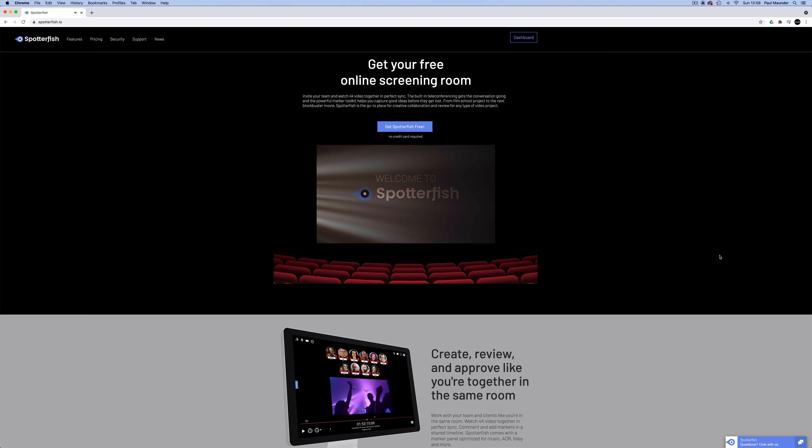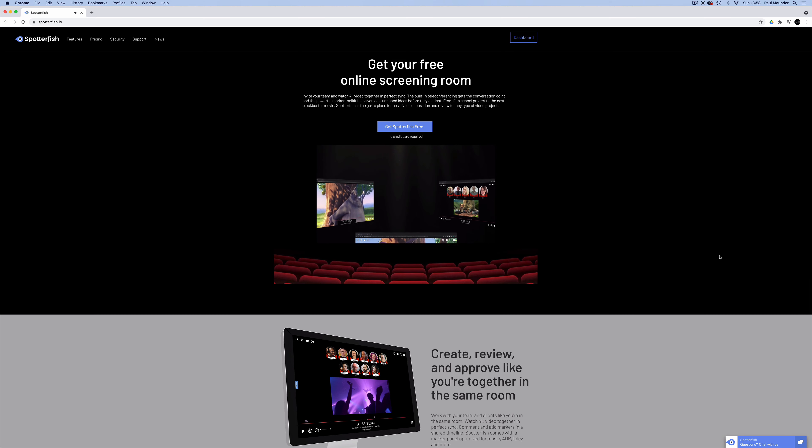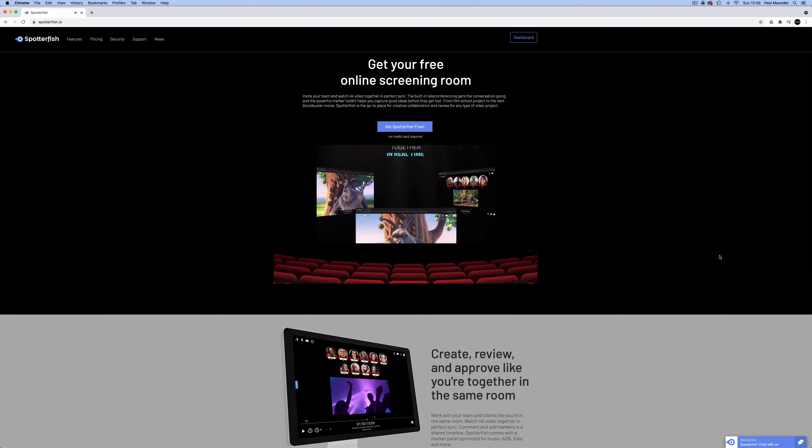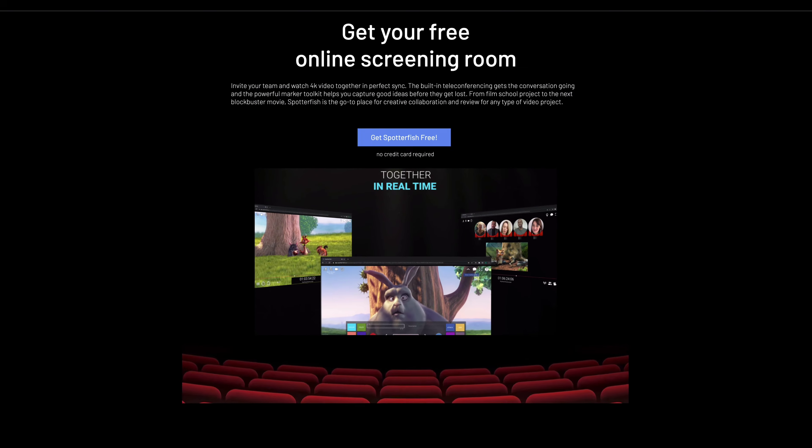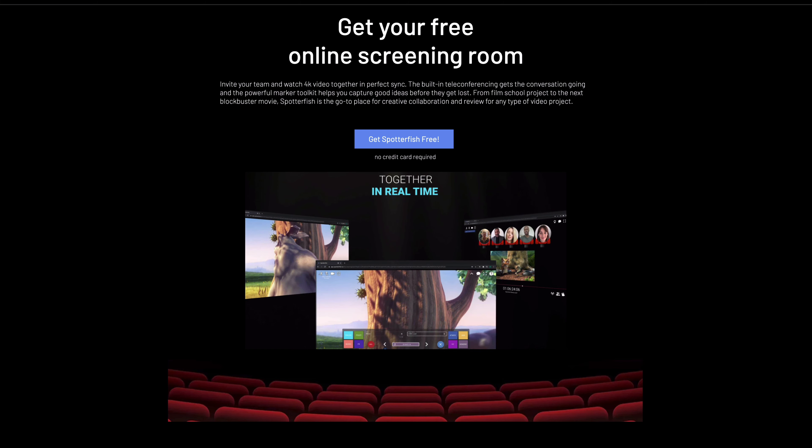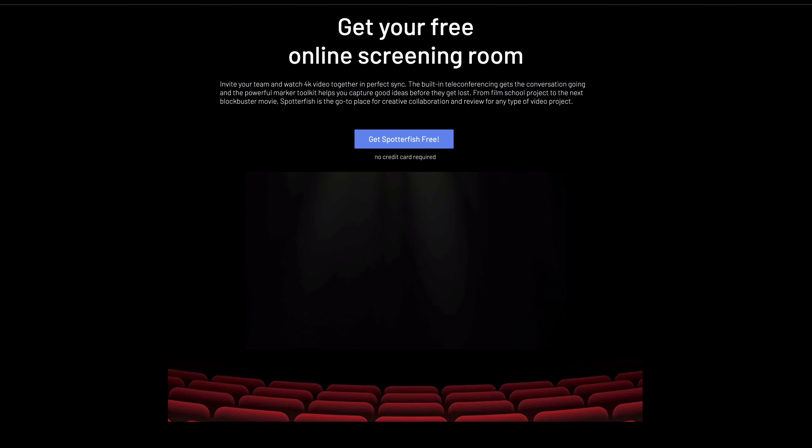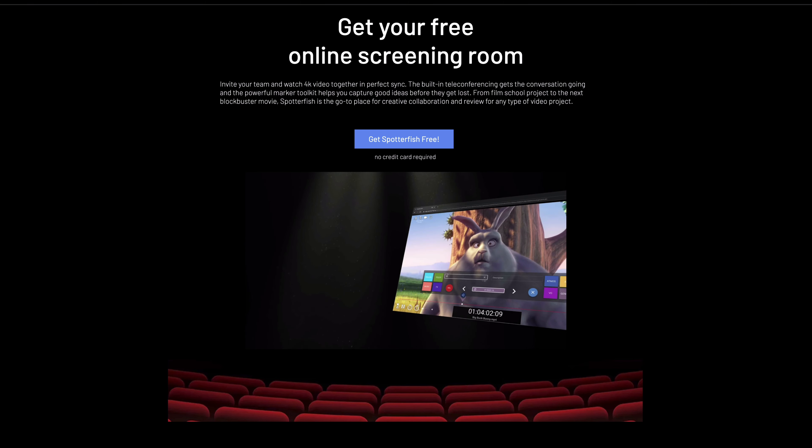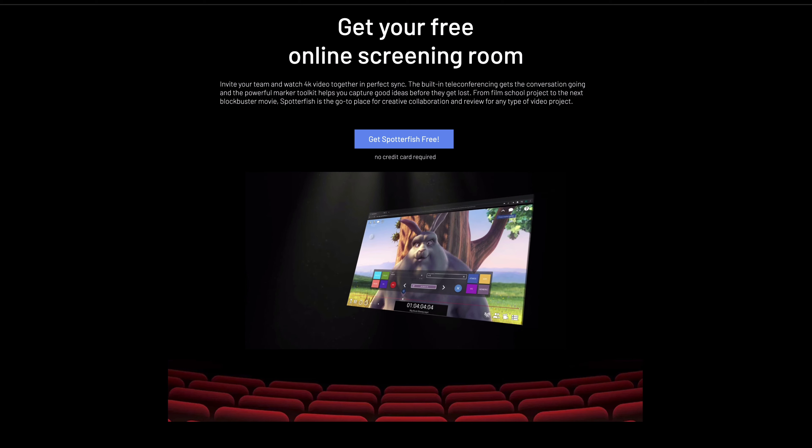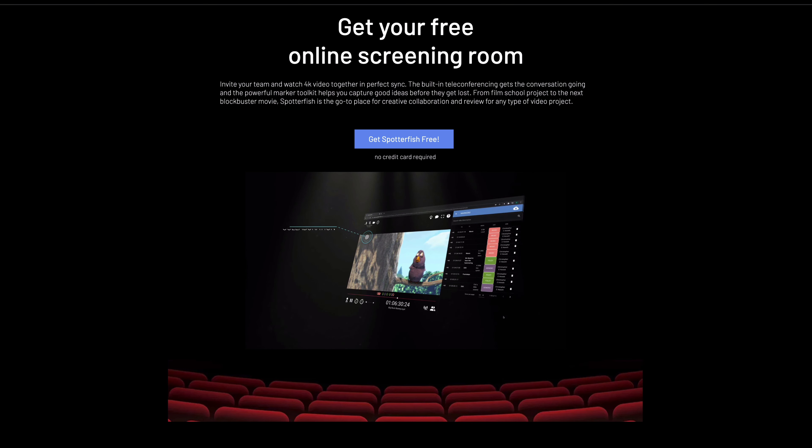Hi everyone, it's Paul Maunder from Production Expert here. In this video we'll be taking a look at some of the key features of Spotterfish. Spotterfish is described as a cloud-based screening room which allows you to hold remote spotting sessions together in real time. I'll demonstrate the process now.